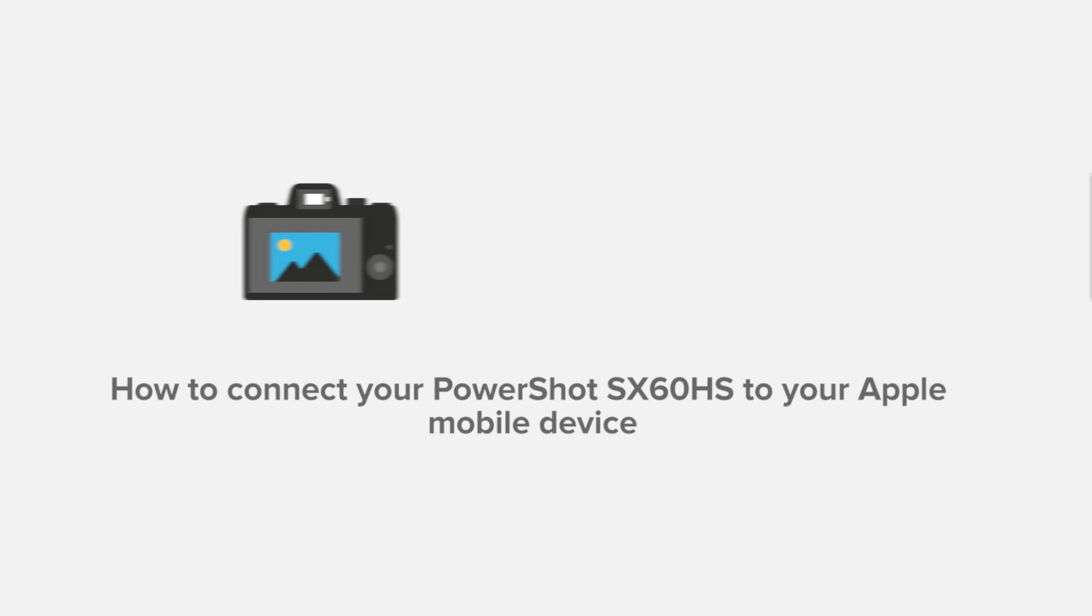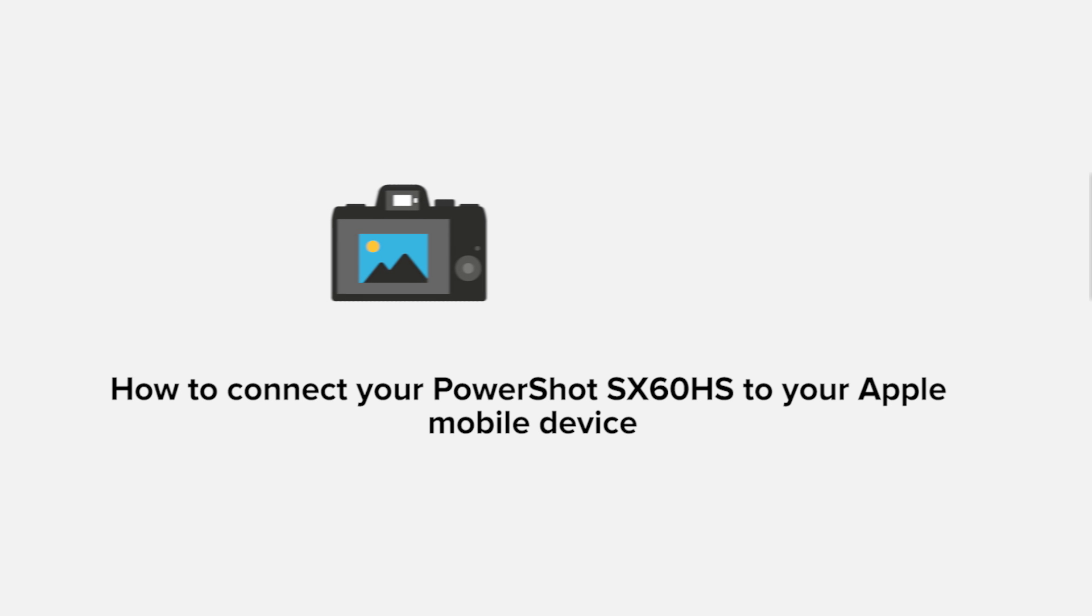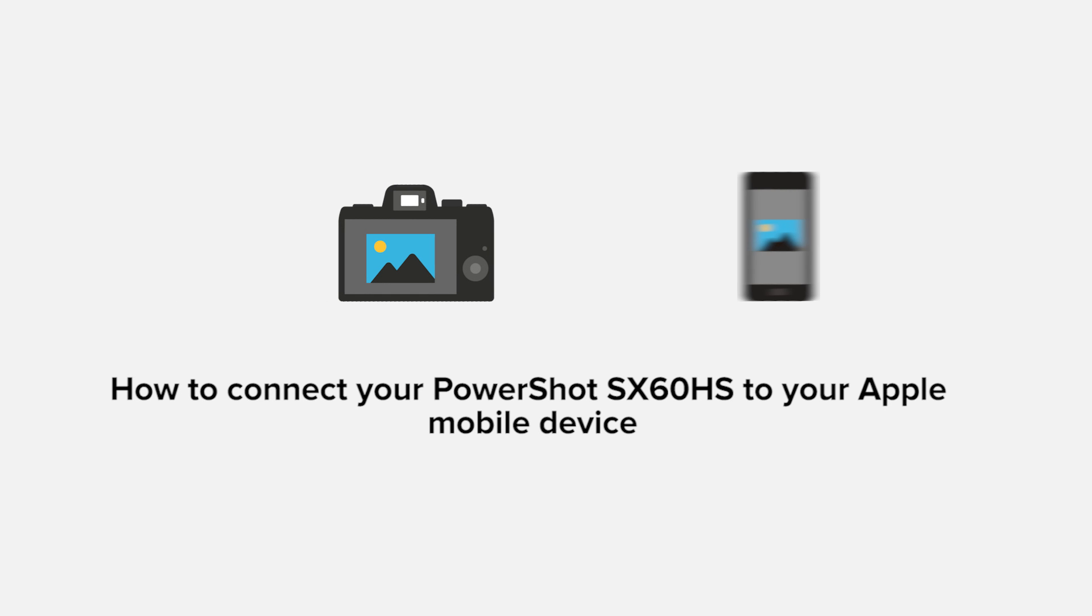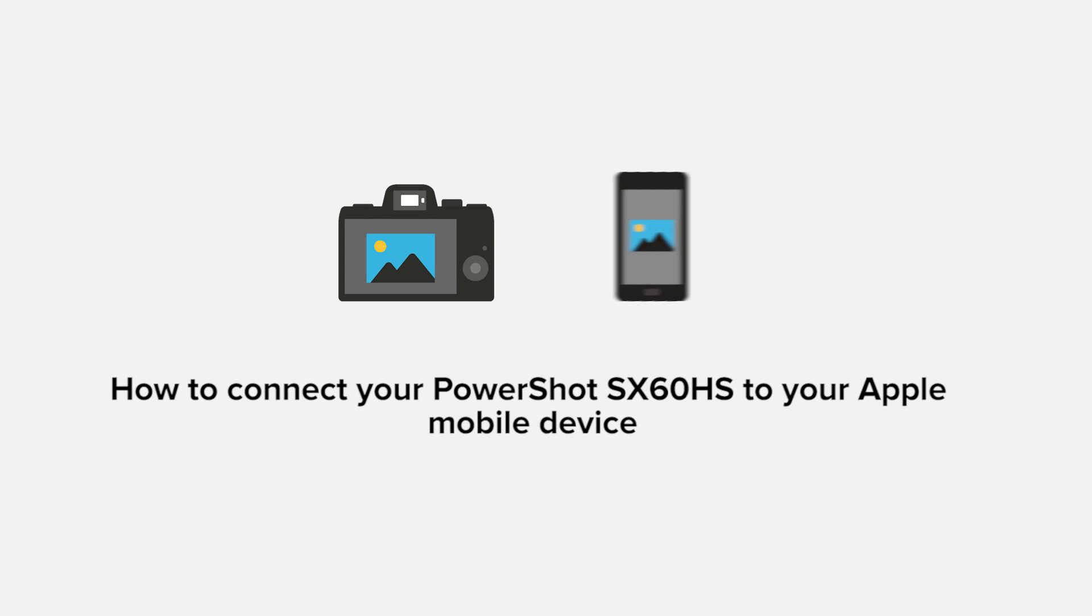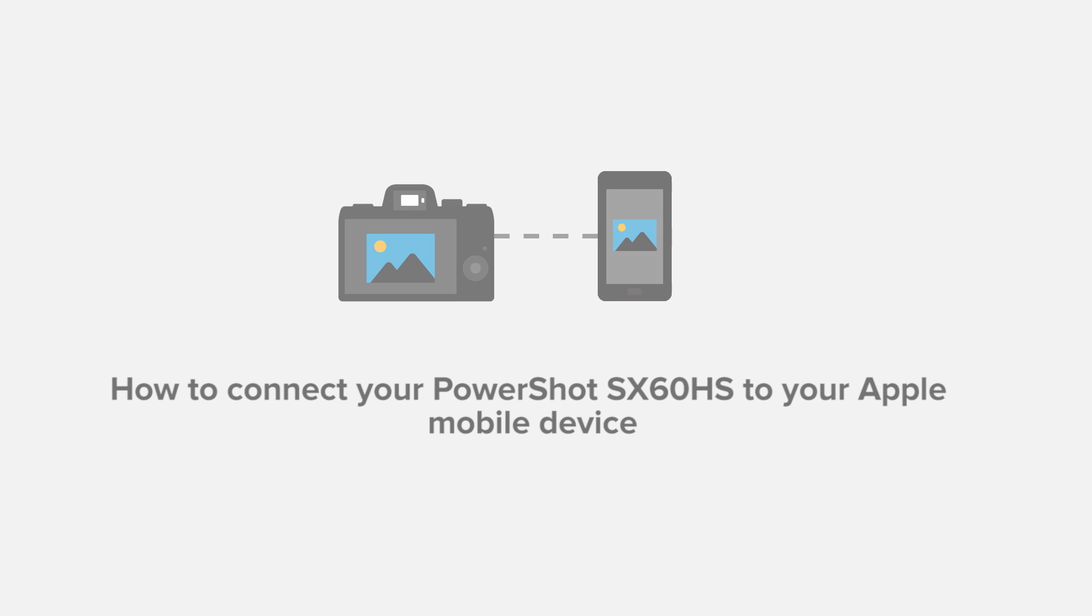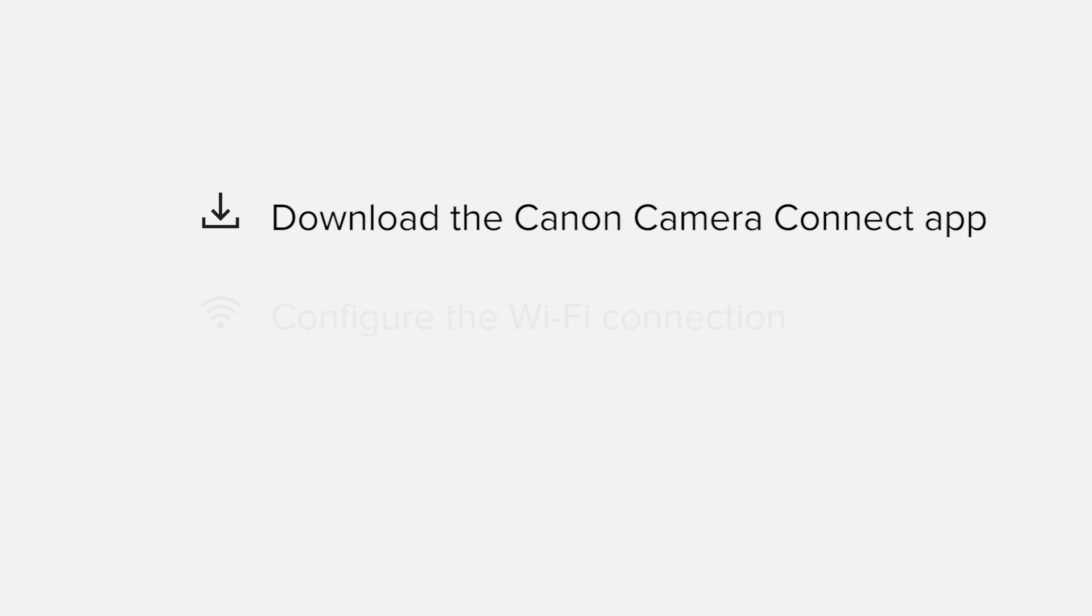In this video, we'll take you through the steps required to connect your Apple iPhone or iPad to the PowerShot SX60HS. We'll start by downloading the Canon Camera Connect app from the Apple App Store before configuring the Wi-Fi connection.